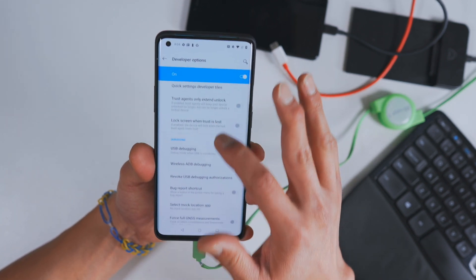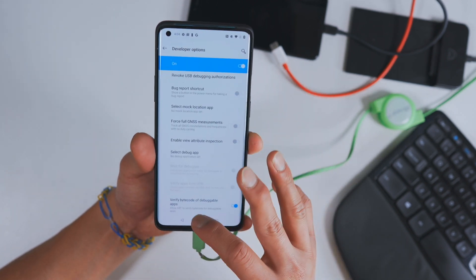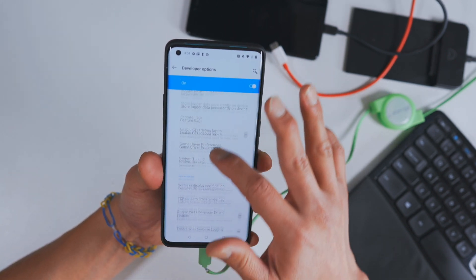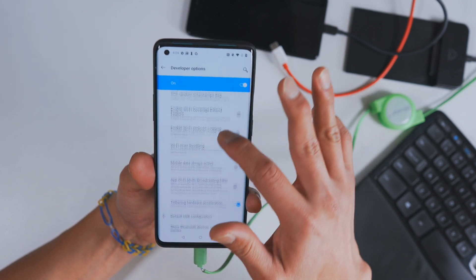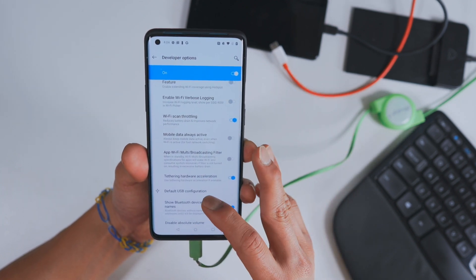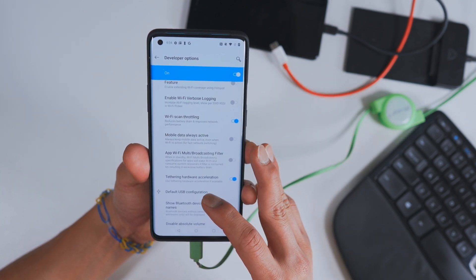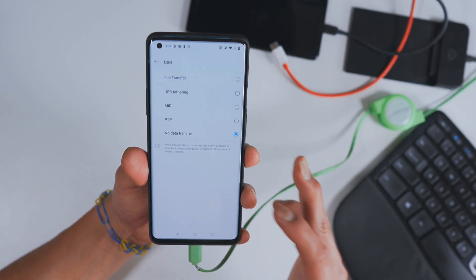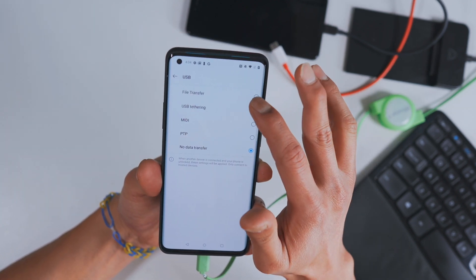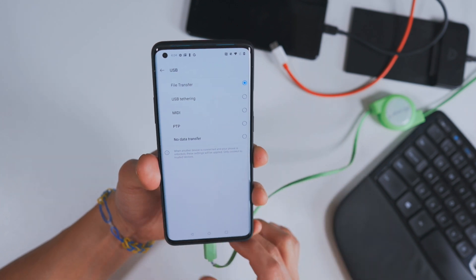Go ahead and scroll down to default USB configuration. Set it to file transfer.